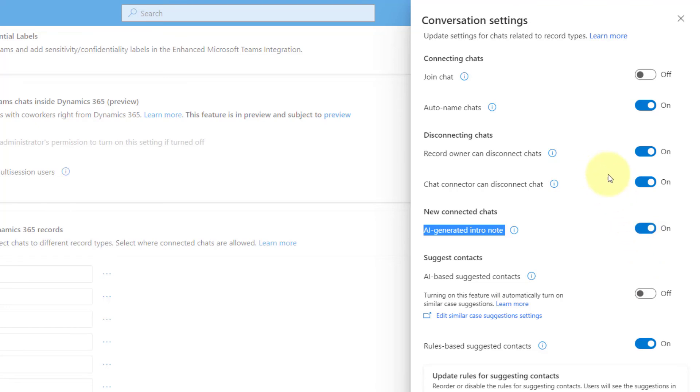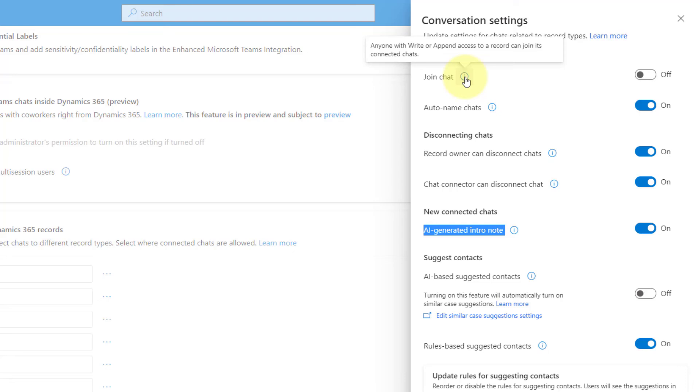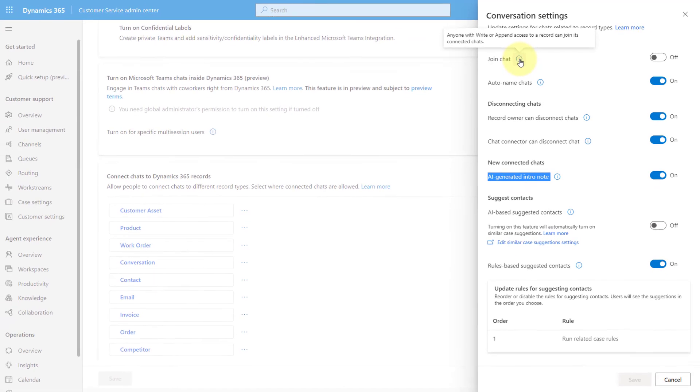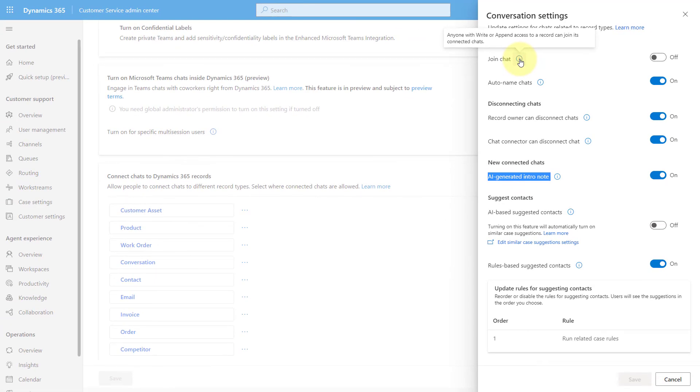Now, the other thing that you can turn on in here as well: Anyone with write or append access to a record can join this connected chat. This is only for connected chats. The reason why you might want to turn this on is that if that chat that I was having with that customer is being sent to somebody else, you probably want them to access that chat, that new connected chat that I just sent to Teresa so that whoever gets that customer chat can see what was said in Teams. That's why you want to turn that on.